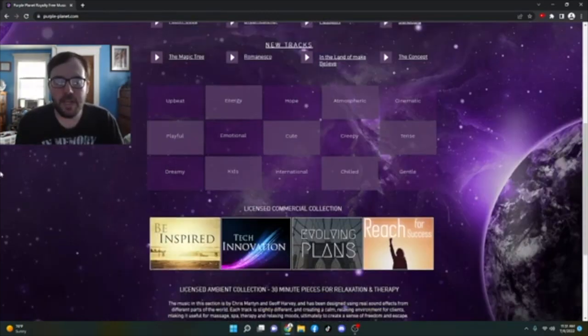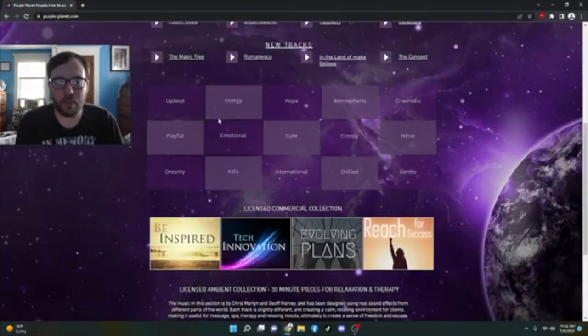We got 15 different categories here, which include upbeat, energy, hope, atmospheric, cinematic, playful, emotional, cute, creepy, tense, dreamy, kids, international, chilled, and gentle.